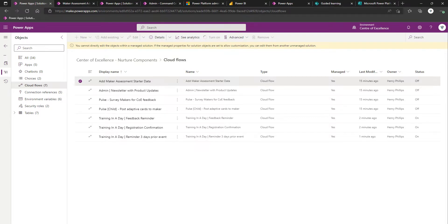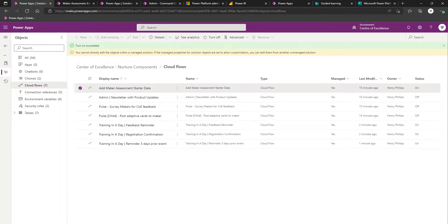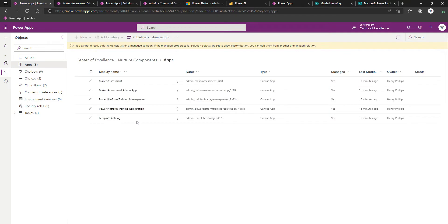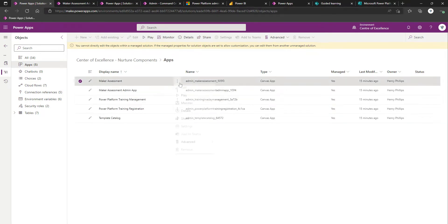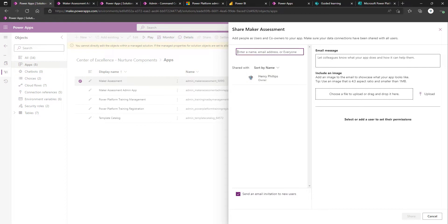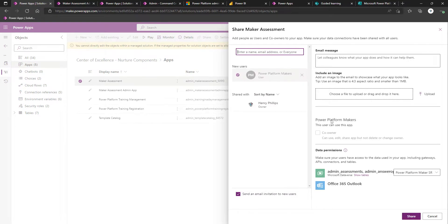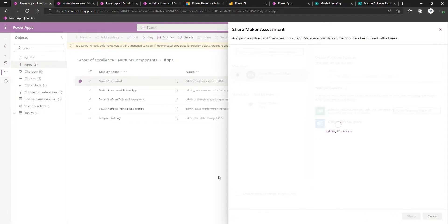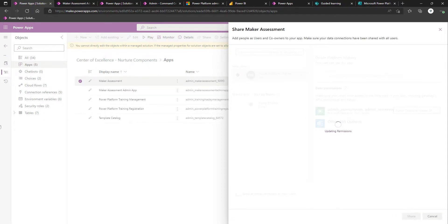Similar to what we did above in terms of ensuring that the right personas can access these apps, we have a maker assessment admin app, and we have a maker assessment app for the makers. Because I've not security enabled the admin, but I'm the only admin here, so it still does have access to it, is I'll do Power Platform Makers. Again, making use of our Power Platform Maker security role in terms of the dataverse tables side of things, and then we'll click share.